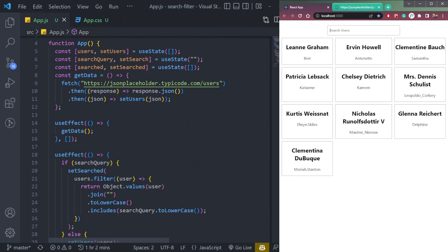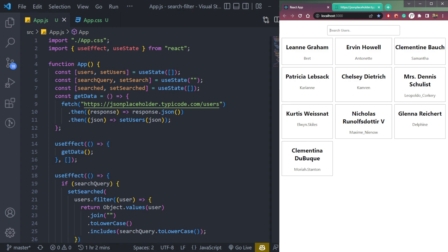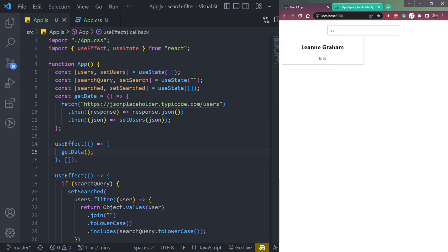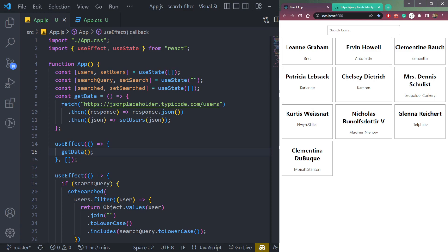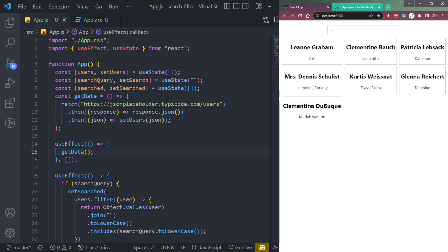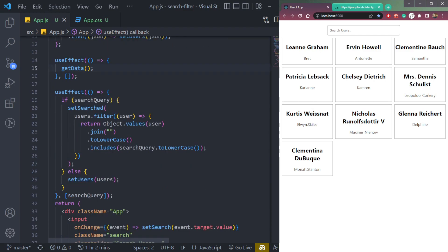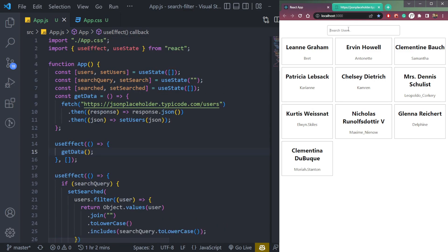So that's how we create a search filter in React using the filter function. Now let's add one bonus feature — not just any search, but debounce search. For example, if we type something, it searches letter by letter, which can be inefficient. So let's implement debounce search.